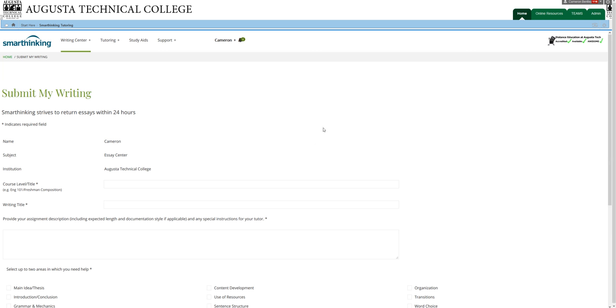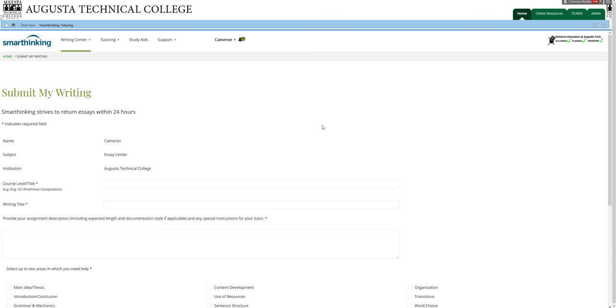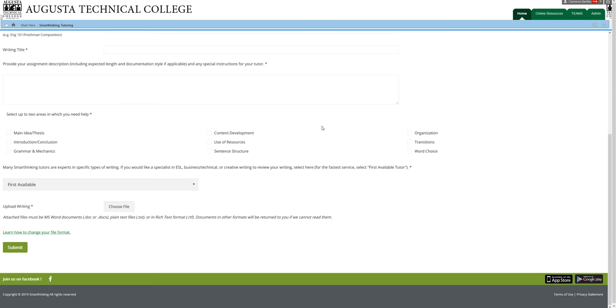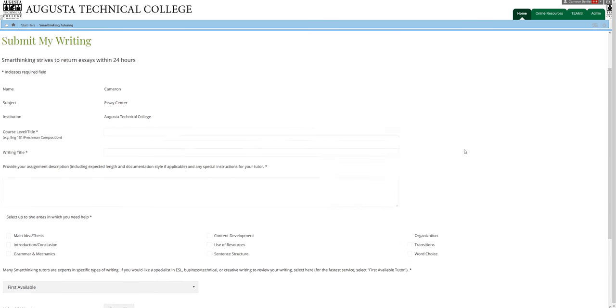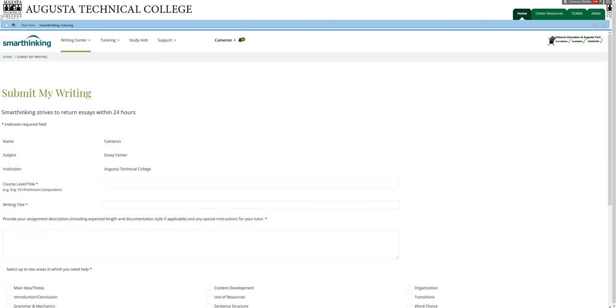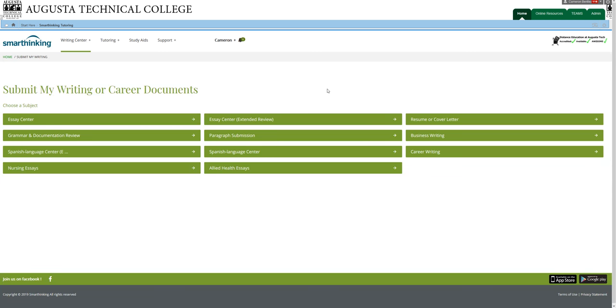So when you click on Submit My Writing to one of those categories, you get a form that asks you what the assignment instructions are and which two areas you would like the tutor to focus on. And so then within 24 hours, that tutor will review your writing, make comments and suggestions,